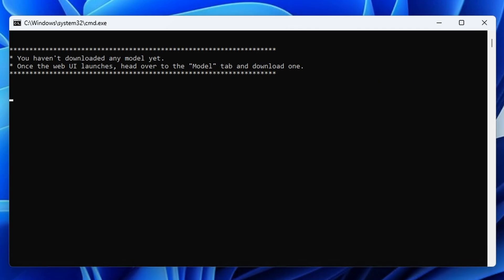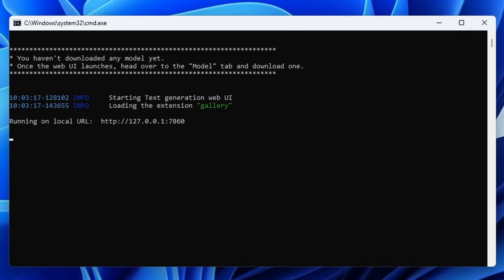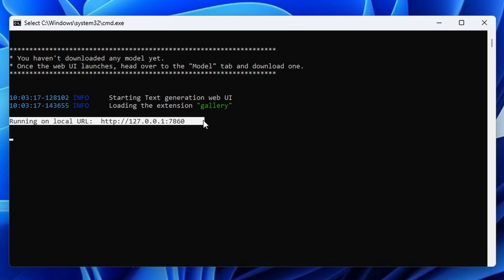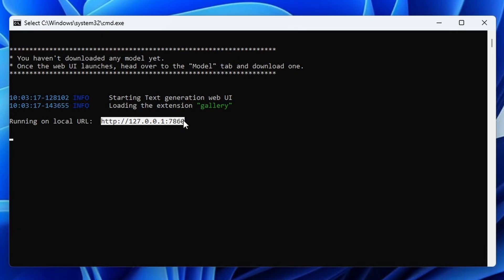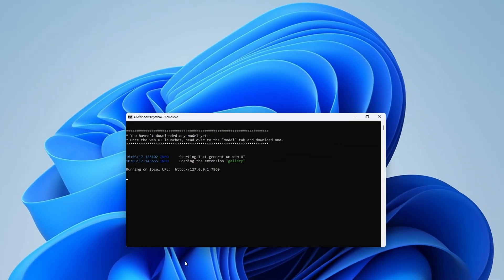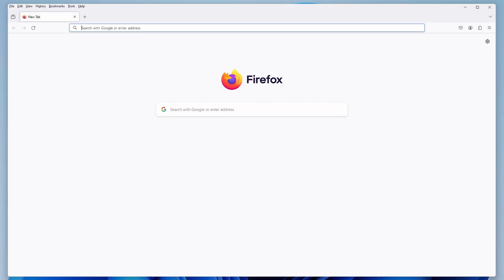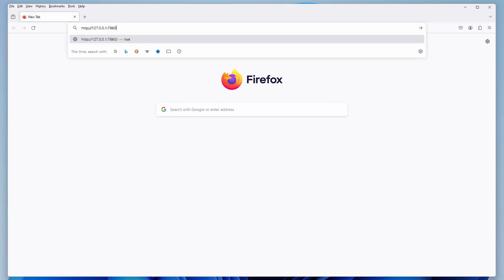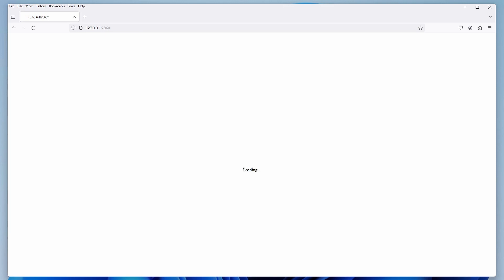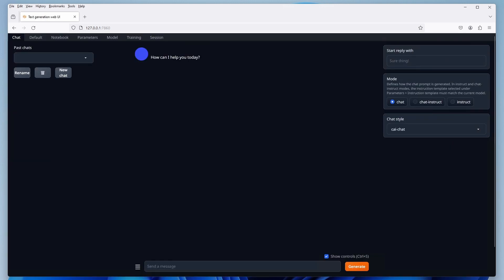Once the installation process is finished, the web UI should start automatically. If it doesn't, you can always run the StartWindows.bat file again. Once the program starts, you will be notified that it is now running on a local URL. Copy and paste this address to your web browser and hit Enter to connect to the application. Remember not to close the console window. It is the main program after all. If you do close it, you'll terminate the process.